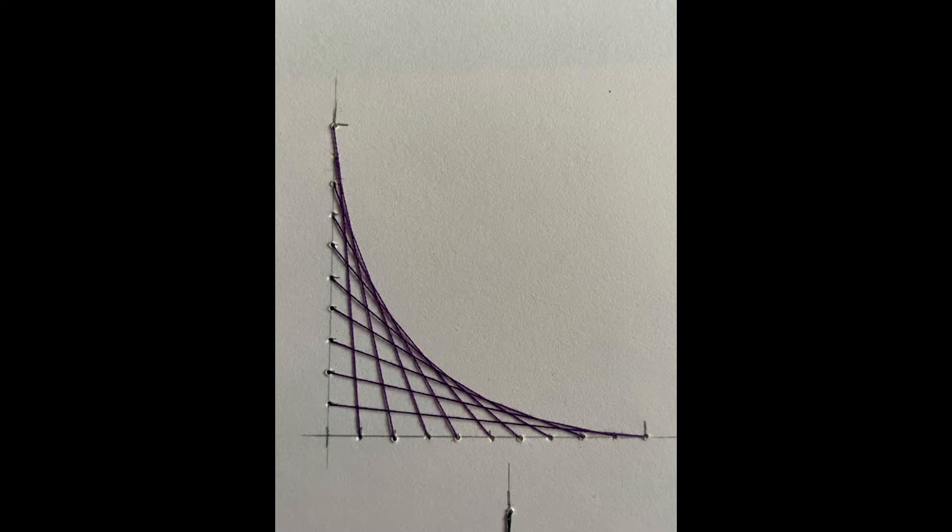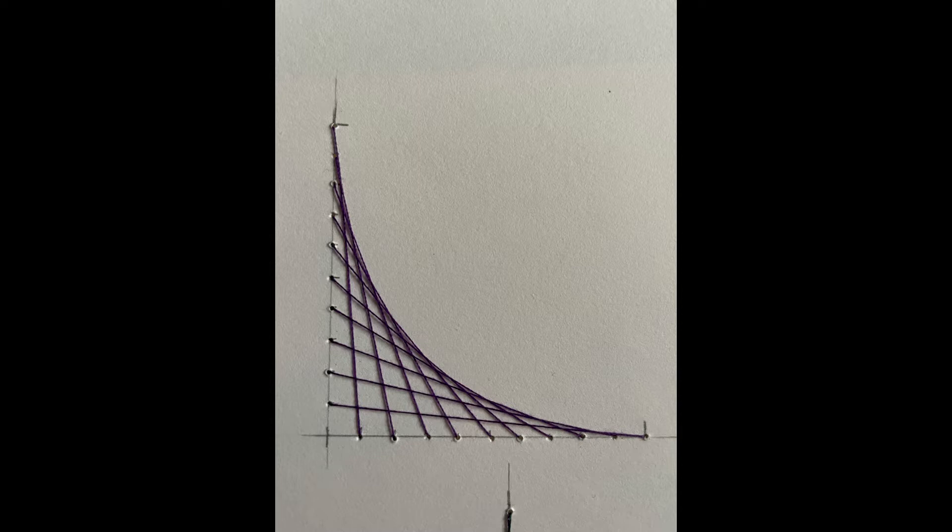Hello everyone, it's Elizabeth from The Smart Stitcher. In this week's video we're going to show you how to sew a parabola.